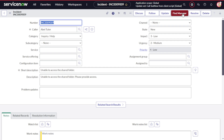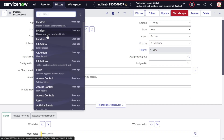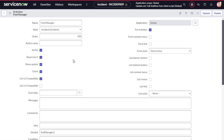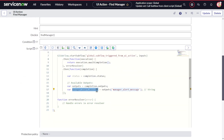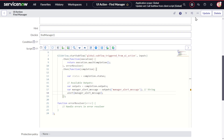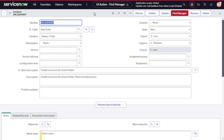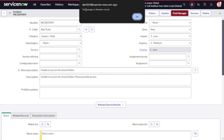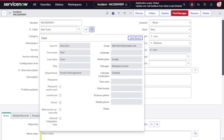Reload the incident form. We now have a button called 'Find Manager'. One more thing I missed - I need to add an alert. Go back to the UI Action 'Find Manager'. In the script, we can see the output message we defined - 'manager_message'. We'll add an alert: 'alert(output.manager_message)'. Update and save. Refresh the form, click 'Find Manager', and we get an alert saying 'The manager is Abraham Lincoln.' Let's validate - yes, the manager is indeed Abraham Lincoln. It's working!